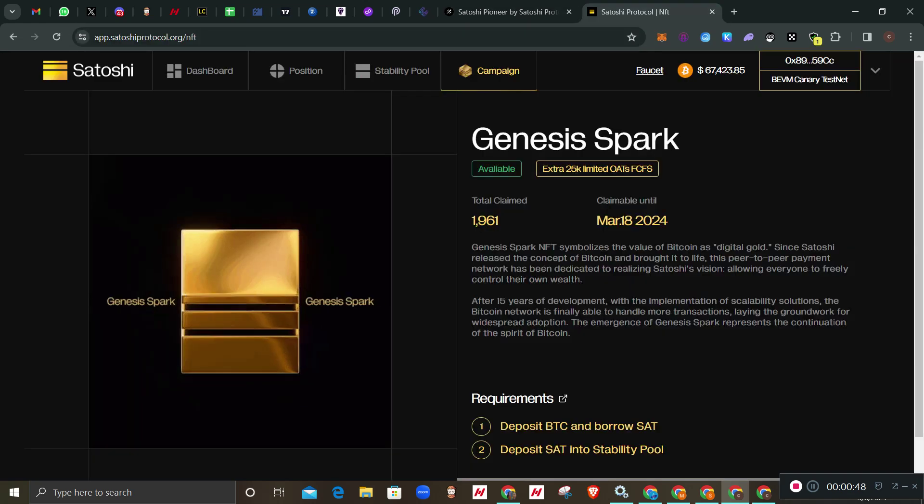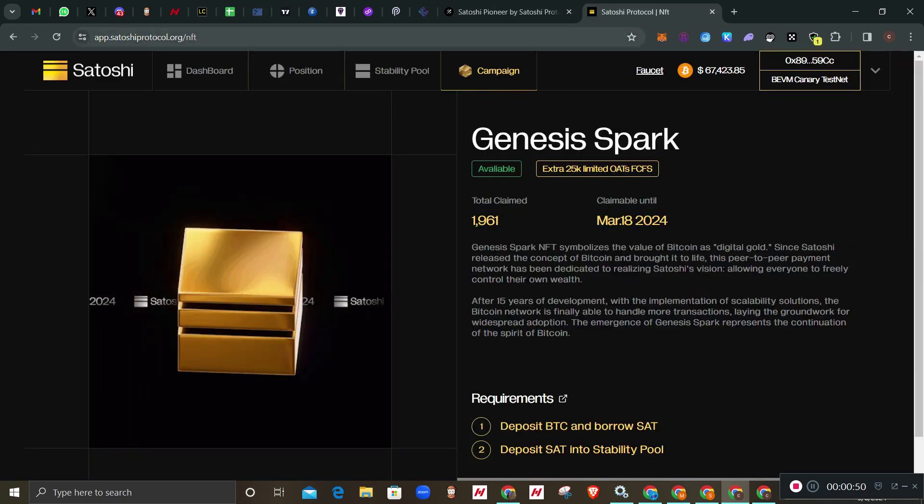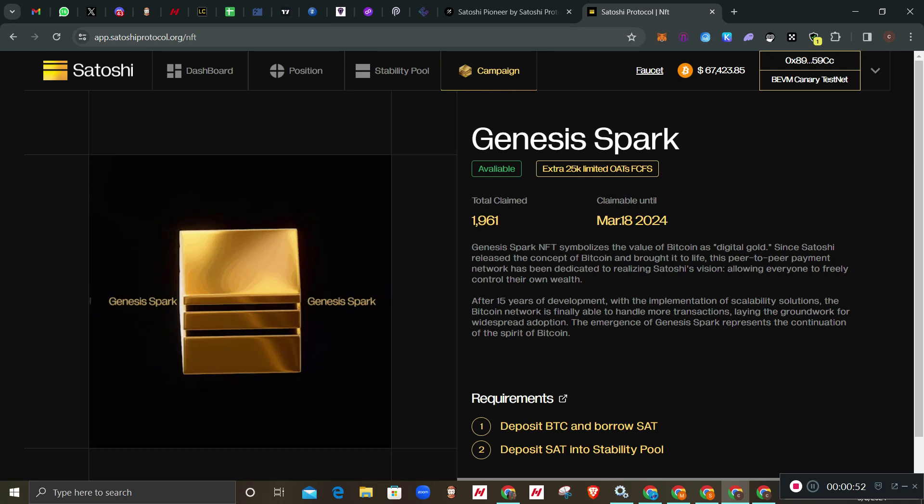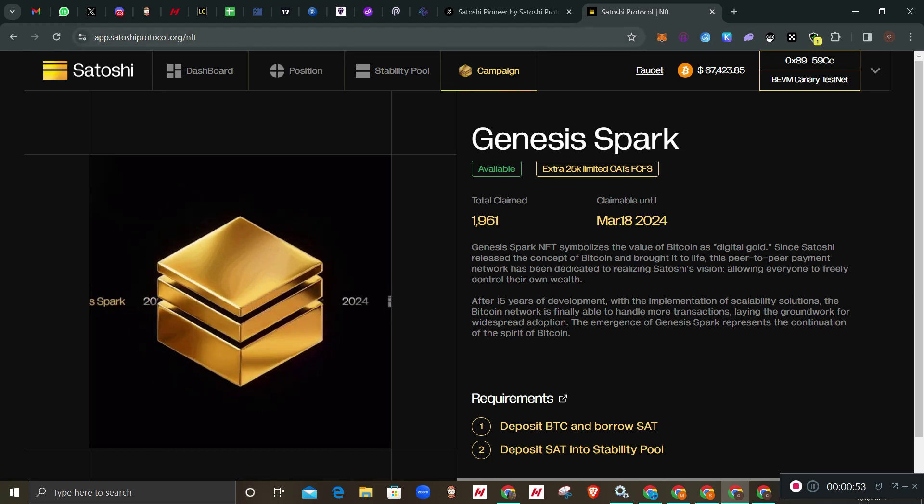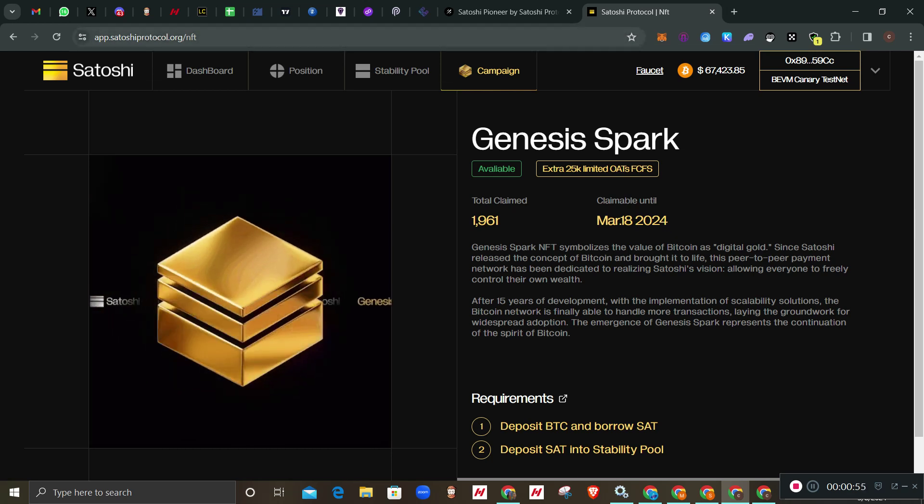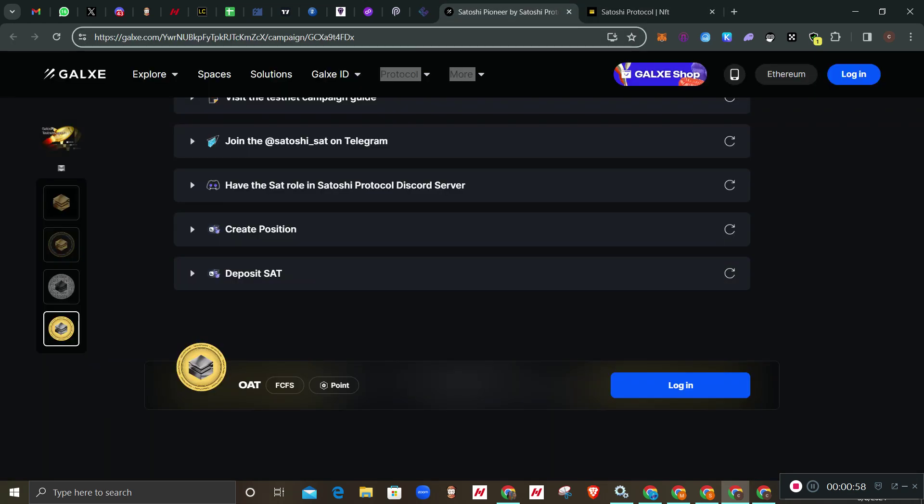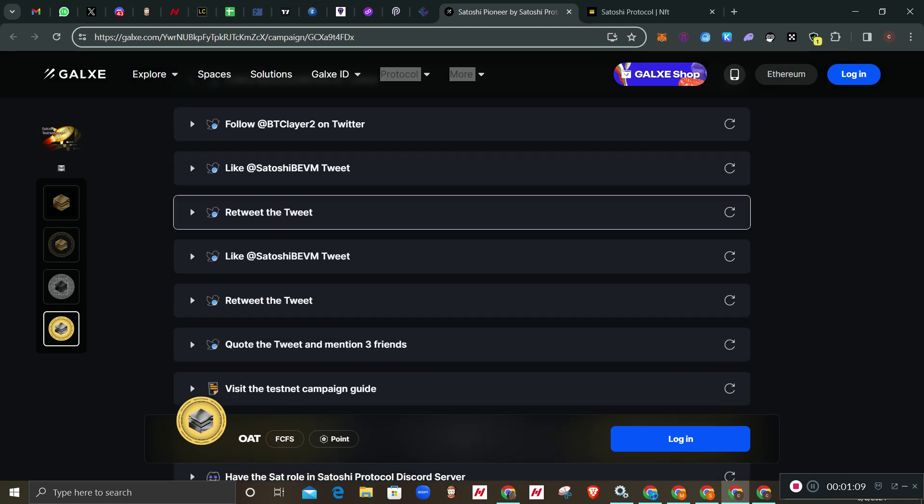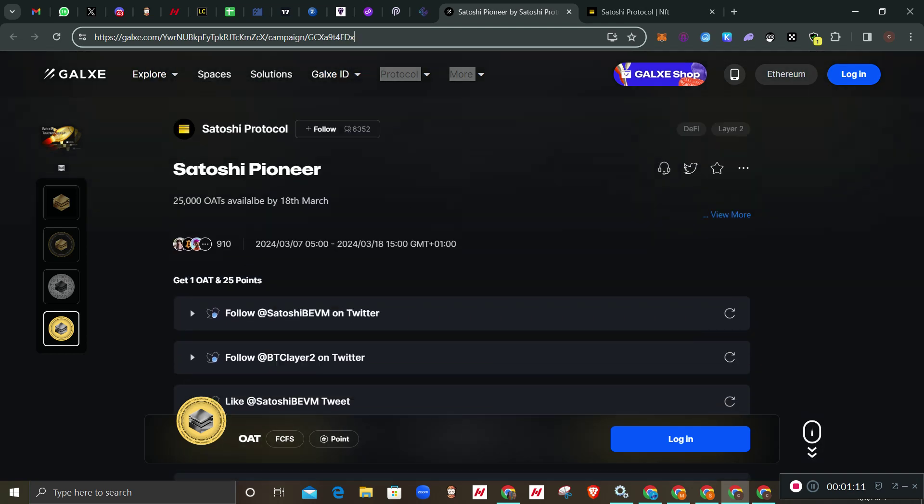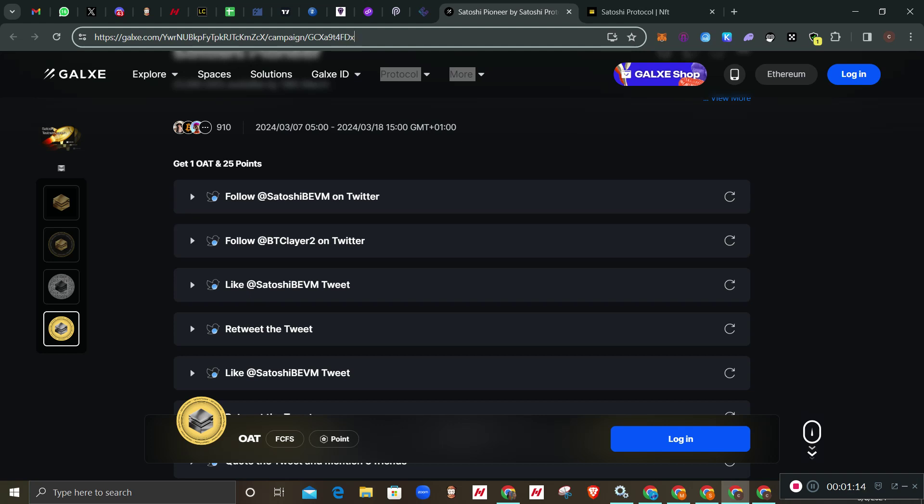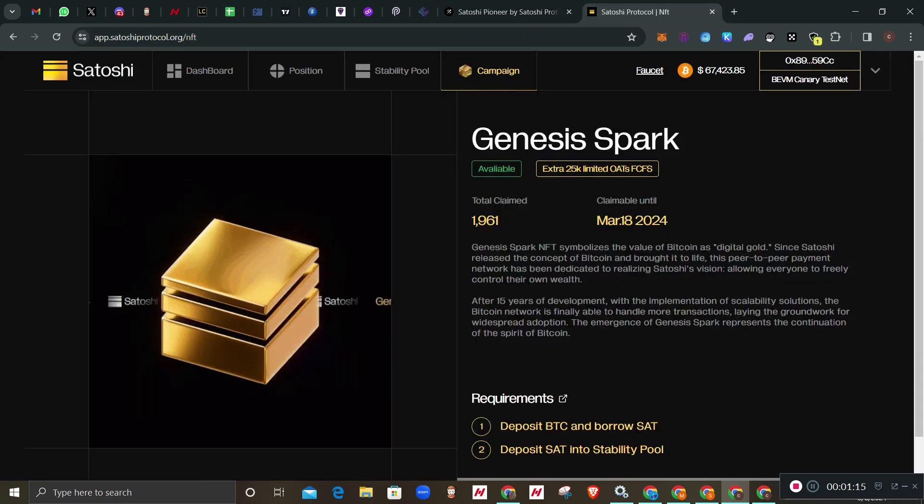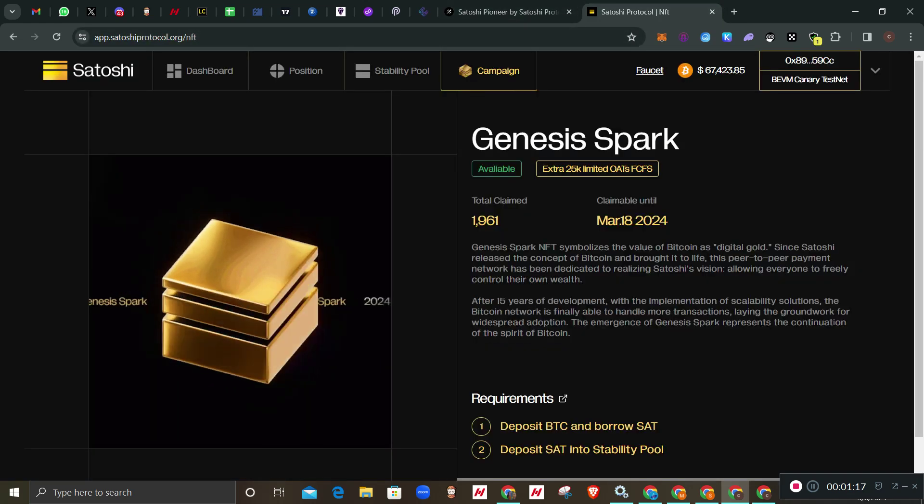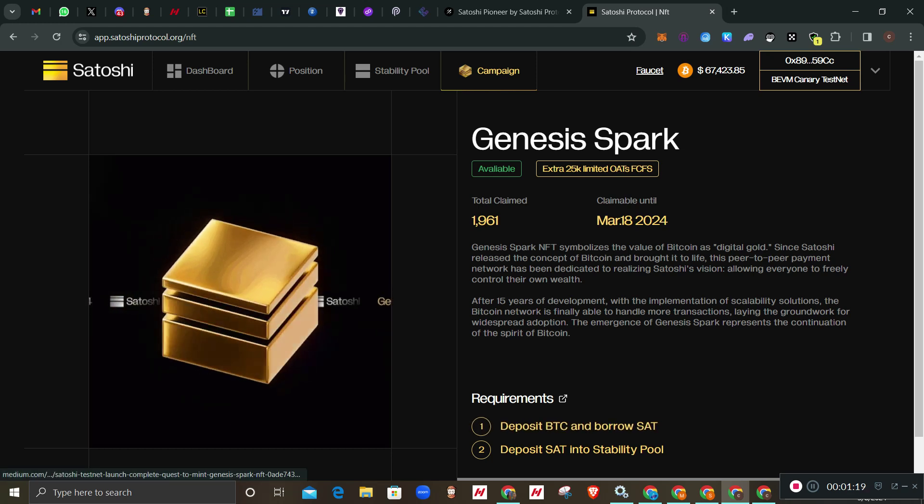Once you do it in that link, which is app.satoshiprotocol.org, if you do it you will see here it will mark done. Then you do all this - joining Discord, Twitter and all that stuff. I won't be doing this for time sake.